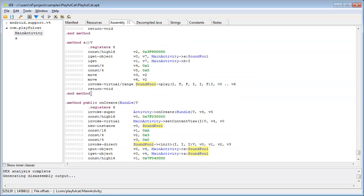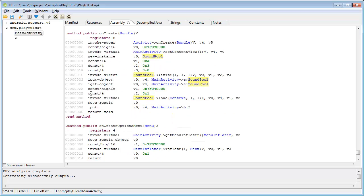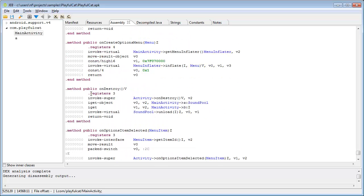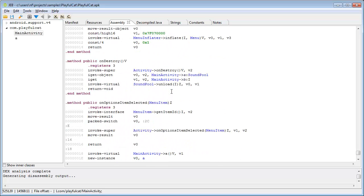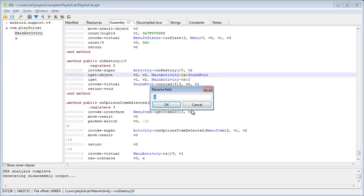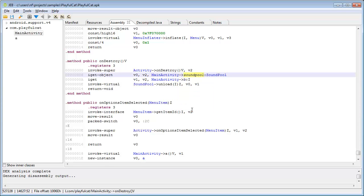In this view, the analyst can rename almost everything they see on screen. Classes, methods, fields, labels, etc. The analyst can also insert comments.